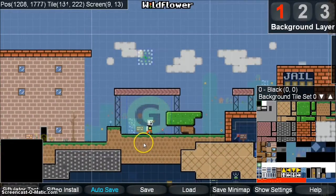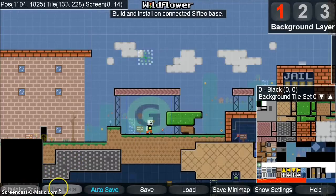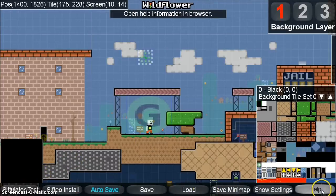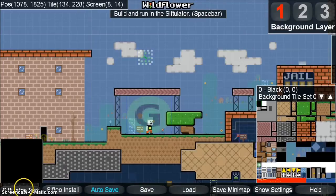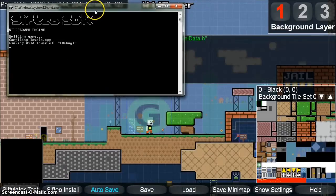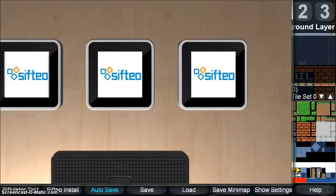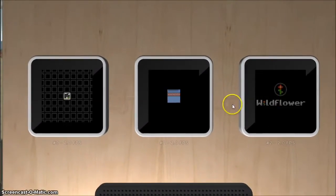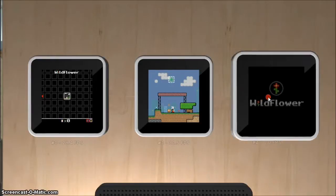Before we get into editing, let's take a look at the menu bar along the bottom row of the editor window. The first button, called Cipulator Test, compiles and runs your game in the Cipulator. I recommend you try this out before you do anything else, and play around in this example game.